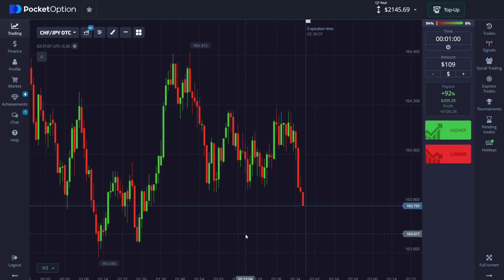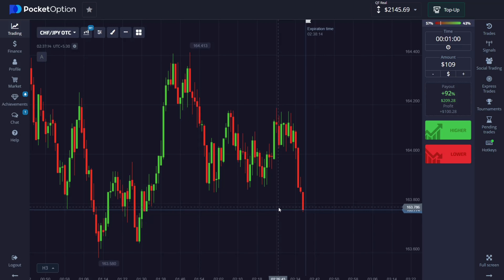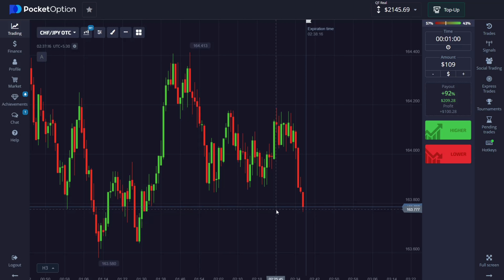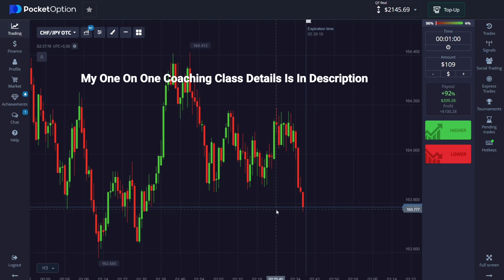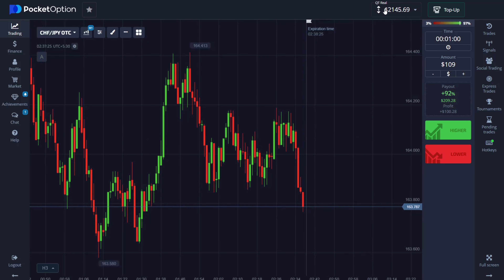Welcome to the binary trading course channel. Let's start today's trading — first of all we will analyze the market. If you want to join my one-on-one coaching class, the price and details are in the video description. Let me show you here — you can see it's a real account.